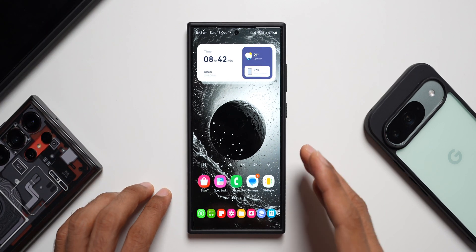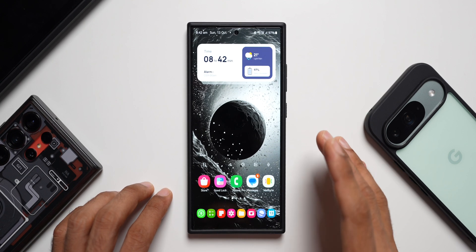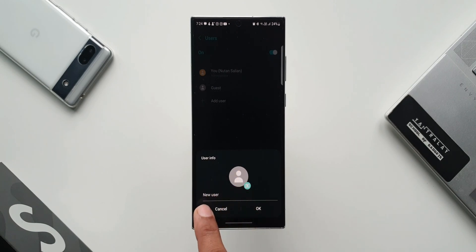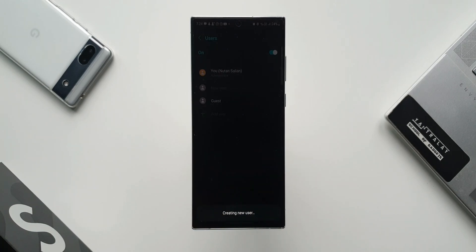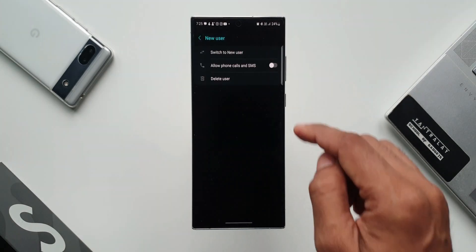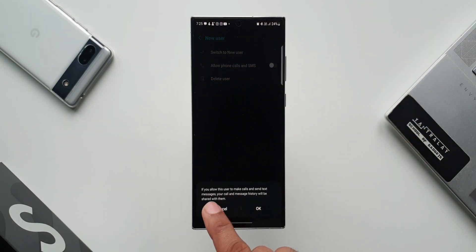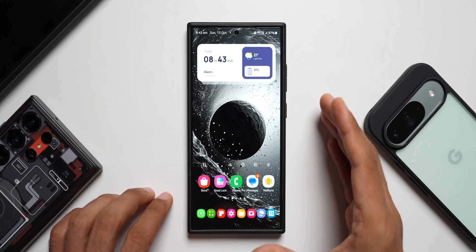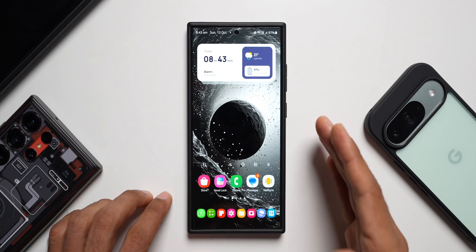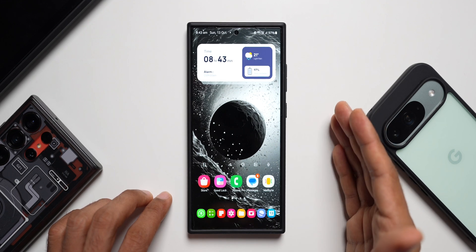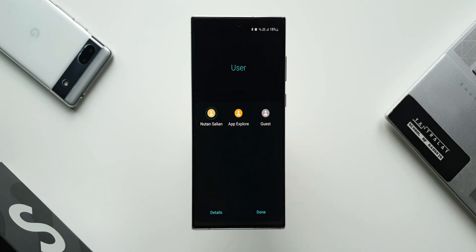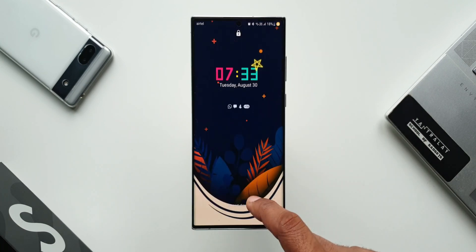Many people may argue that there is already a secure folder on Galaxy phones — why do we need a multi-user account? Samsung offers multiple different ways to use features on Galaxy phones. For example, you can take screenshots in multiple ways, or copy and paste files in My Files by dragging, dropping, or copying. Likewise, some may prefer secure folders, some may not. You may want multiple user accounts for yourself or for multiple people at home — it completely depends on the user.